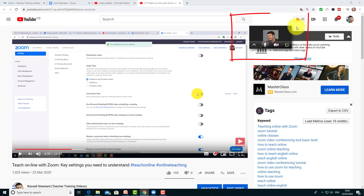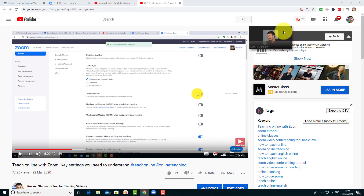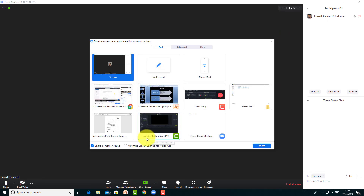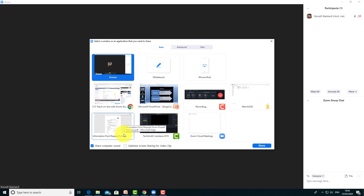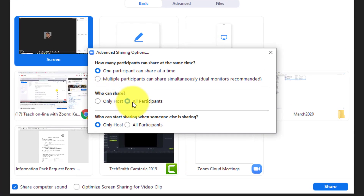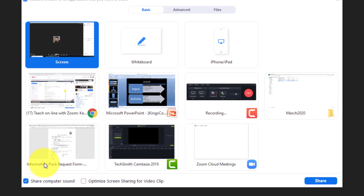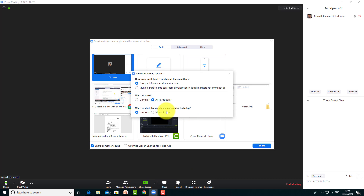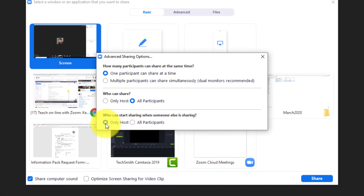What I always do is minimize Zoom, get my page ready - whether it's an image, a video, or a PowerPoint slide - then come back, maximize Zoom, and do the screen share. Your students can do exactly the same: they open up anything on their screen and talk about it if they've got audio rights. In advanced settings, set 'Who can share' to All Participants. But make sure only the host can override when someone's already screen sharing, otherwise all students might try to share at the same time.